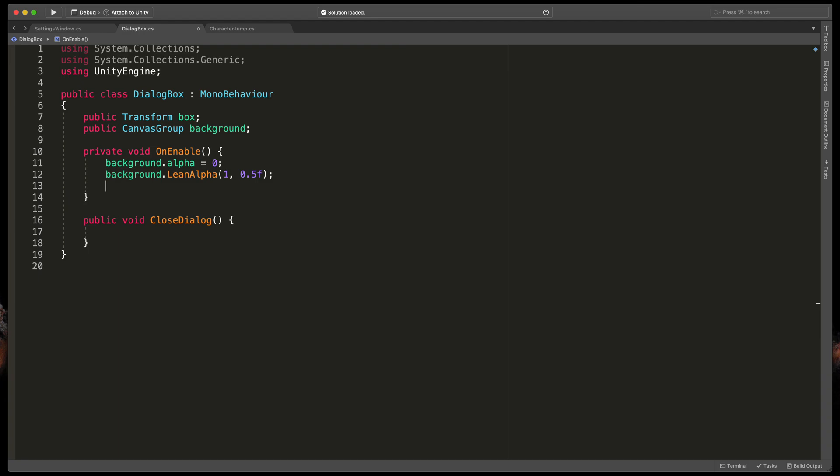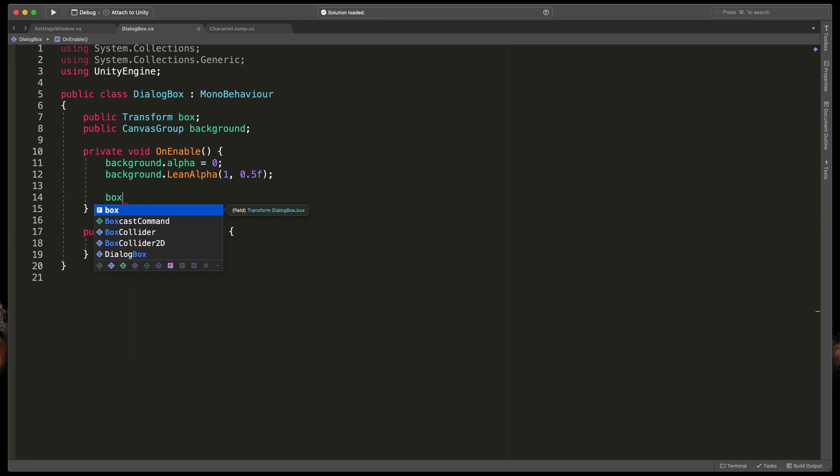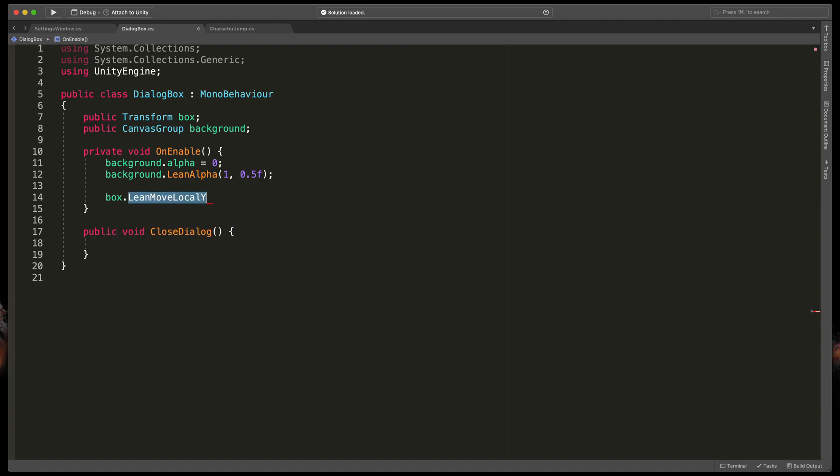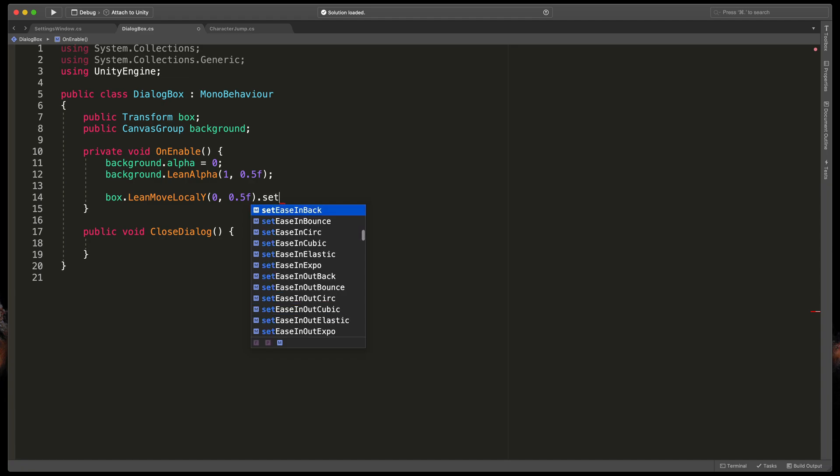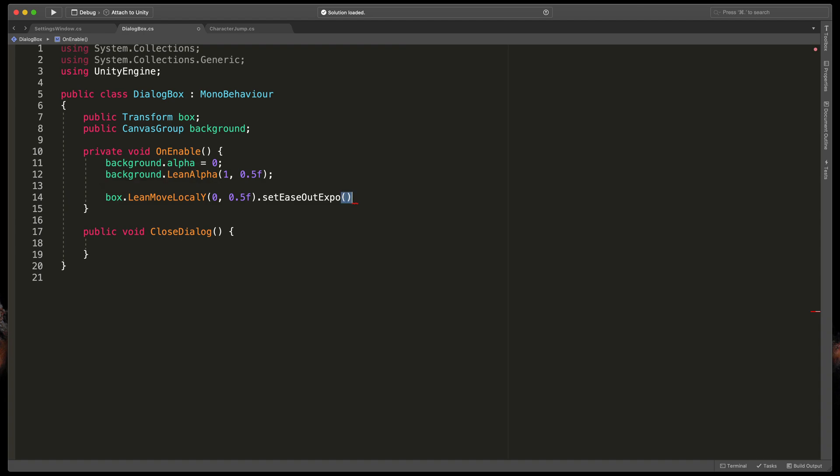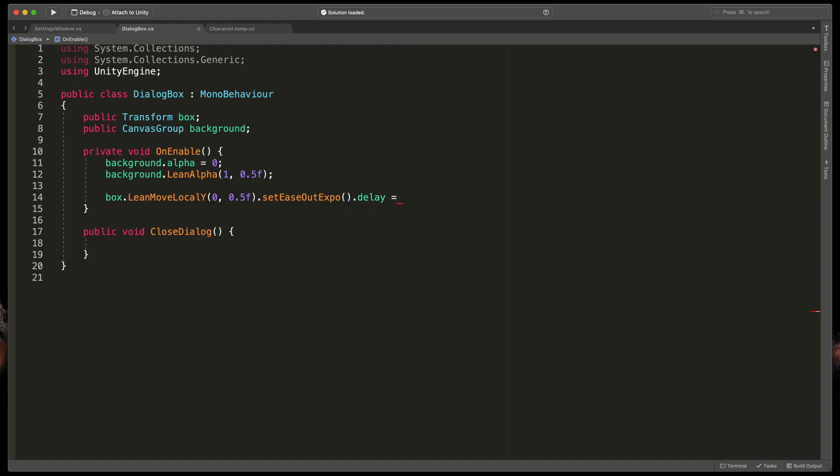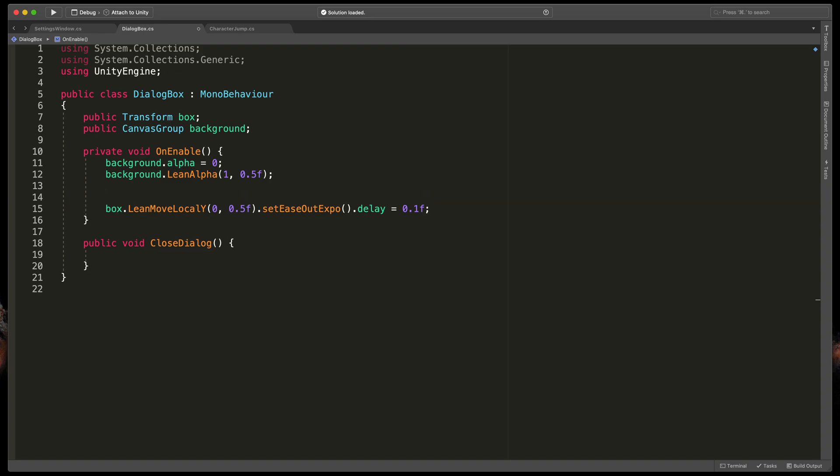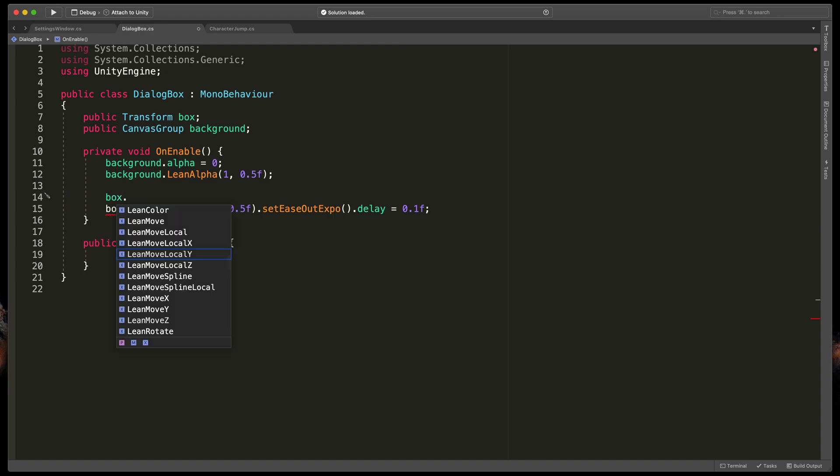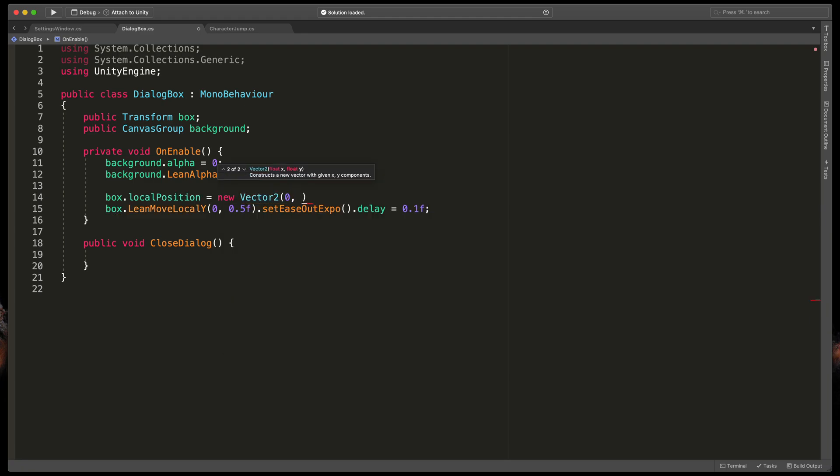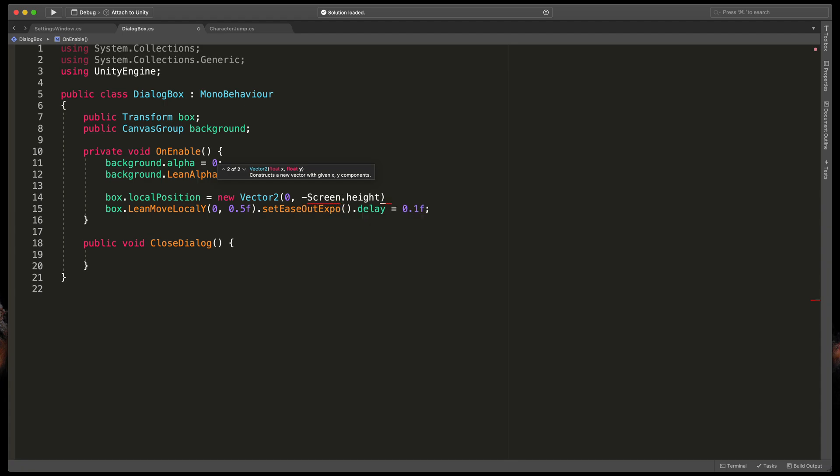Okay now let's work on the box animation. We want to basically move it from the bottom of the screen to the middle. So type box dot lean move local y because we're only moving that in the y axis and passing the final y point. So that would be 0. And time also 0.5 seconds. I'll also add set ease out expo to smooth out the animation. And the new thing I'll also delay the animation by typing at the very end of this line dot delay equals 0.1. As before we need to reset its position before animating. So before that type box dot local position equals new vector 2 with 0x and minus screen dot height. Which means it will start at the bottom below the visible area.